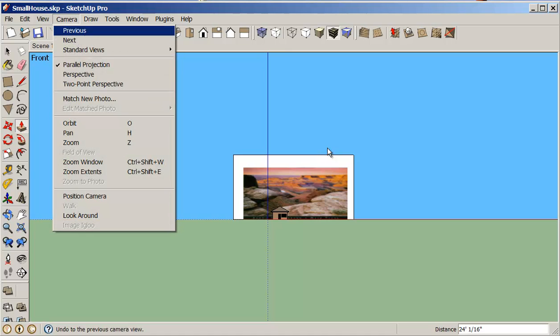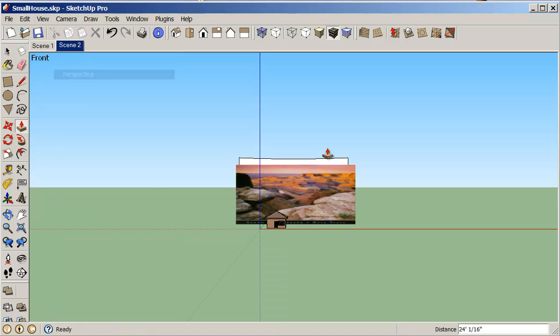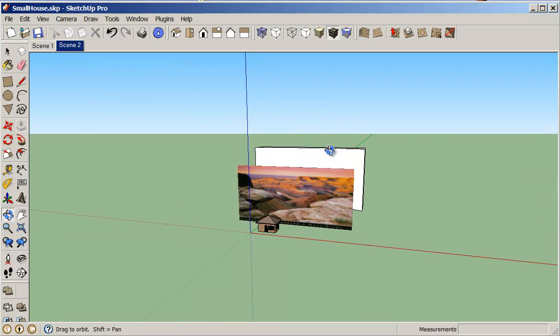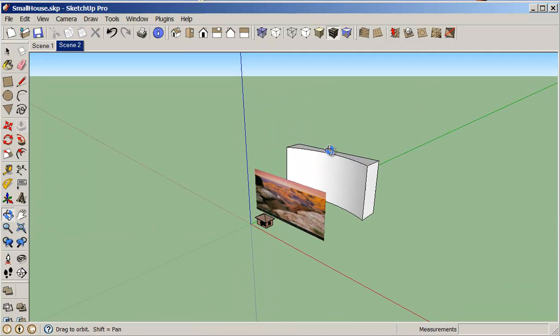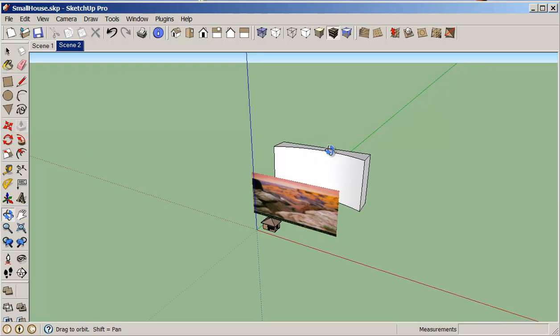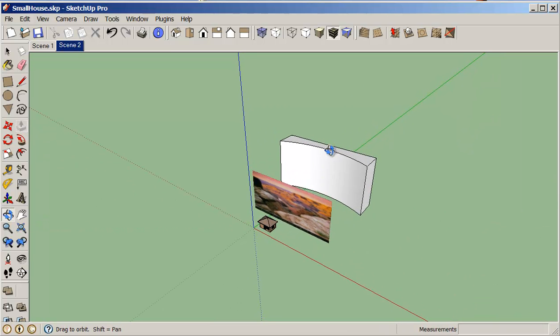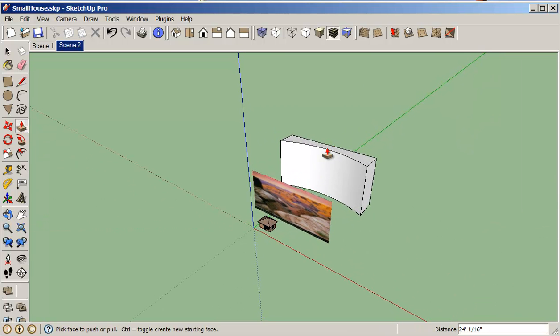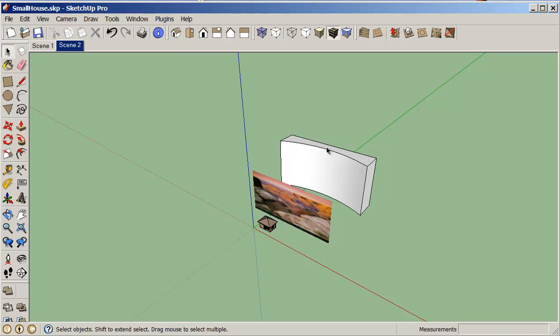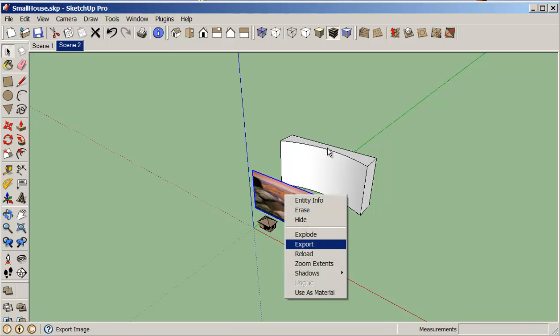So now what we need to do with this is we need to explode this. I'll click on it, right click and explode. So of course you remember that if we explode this I should be able to go into my paint bucket.